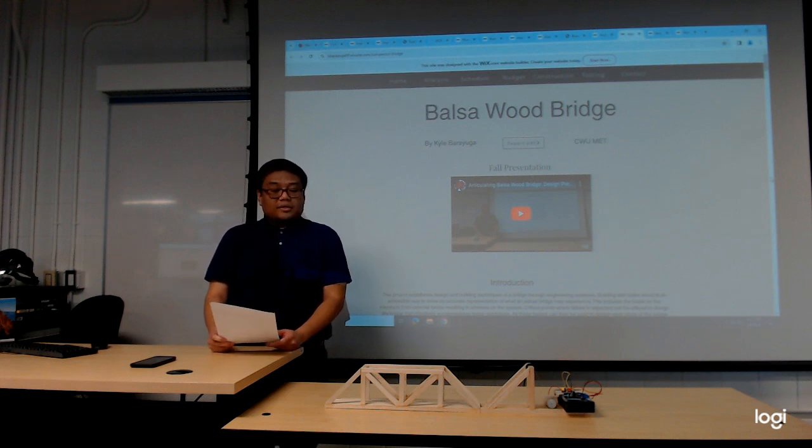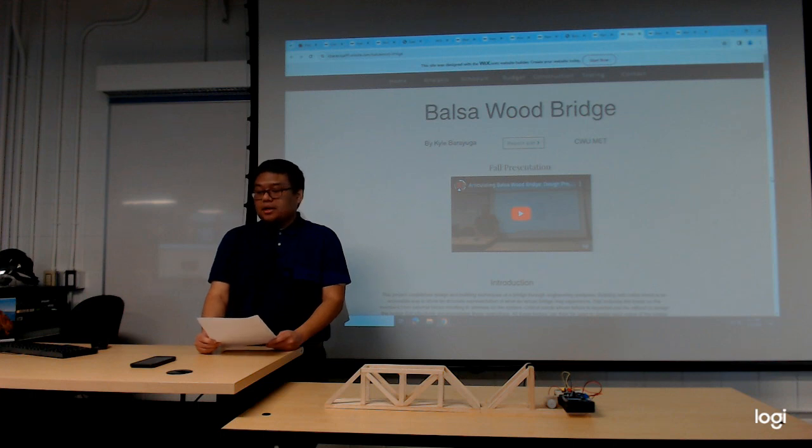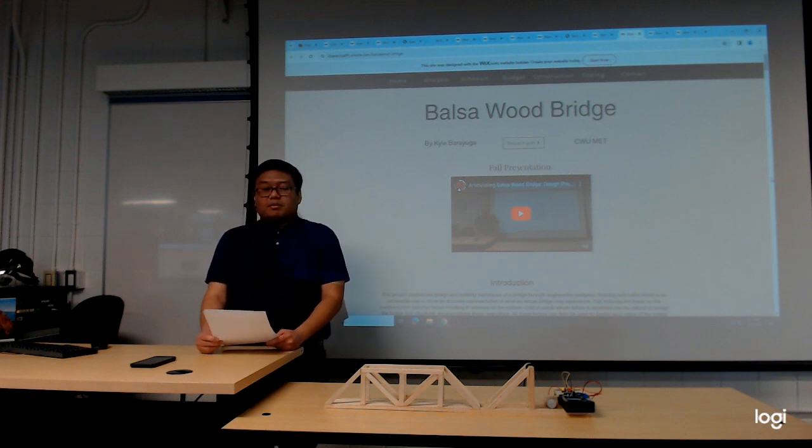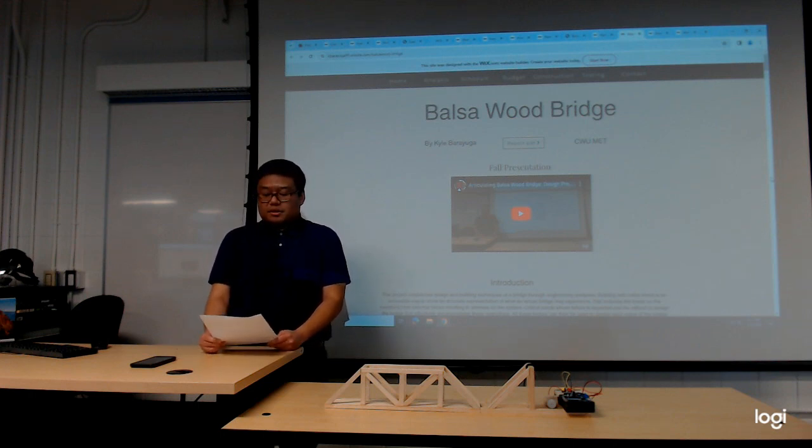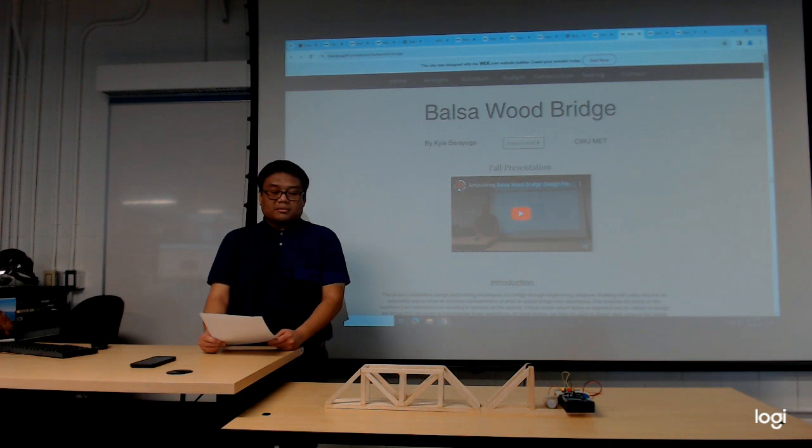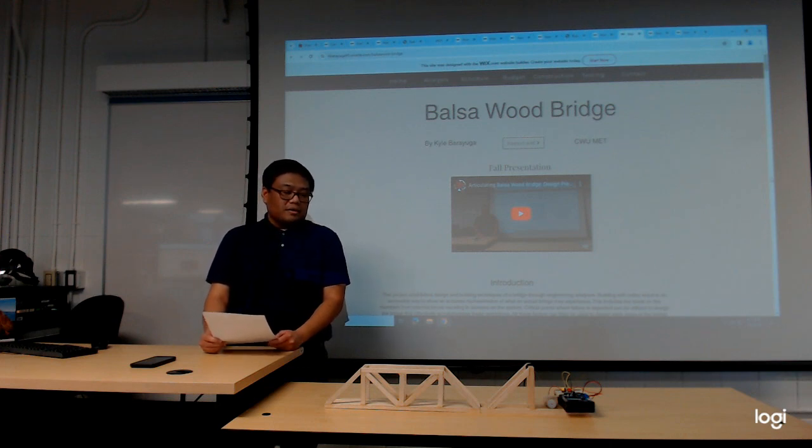This quarter I worked on the manufacturing phase of the project. I'll be talking about the methods to manufacture and assemble the device, the time and cost investments, and I'll demonstrate the device working.